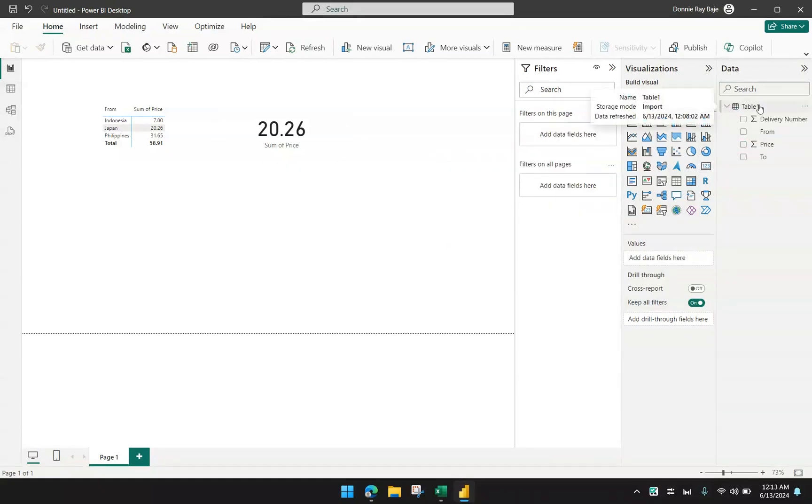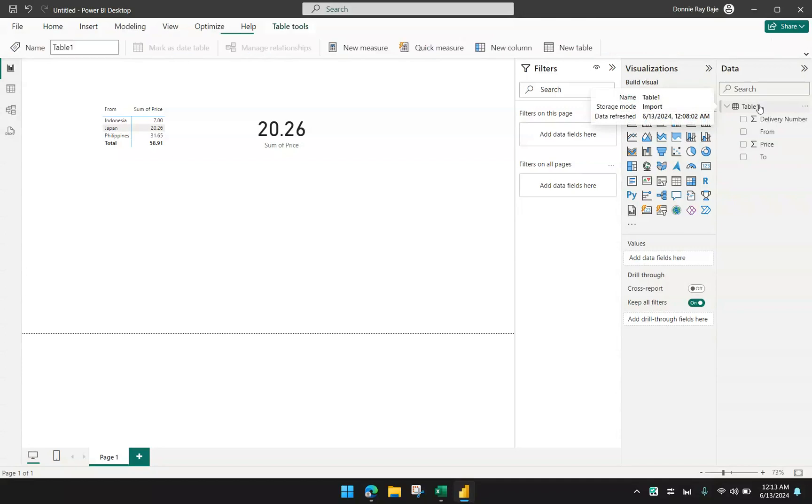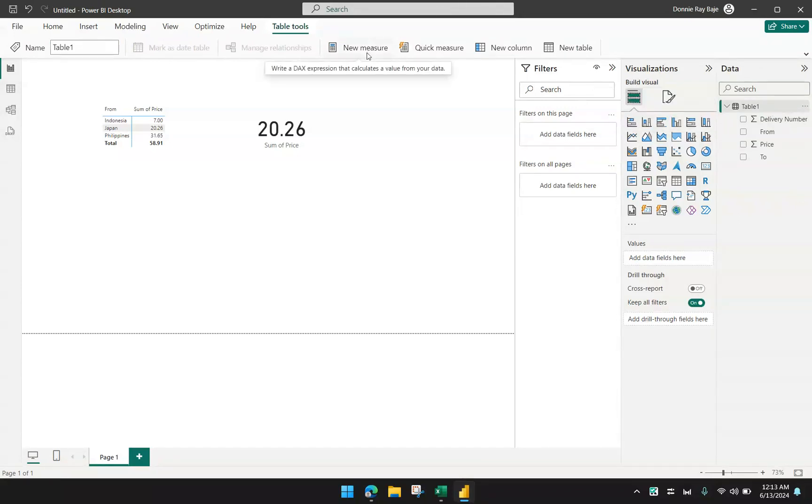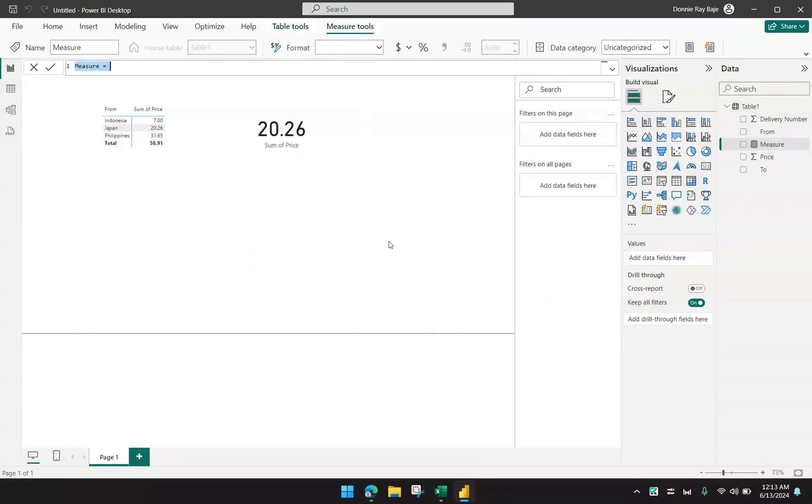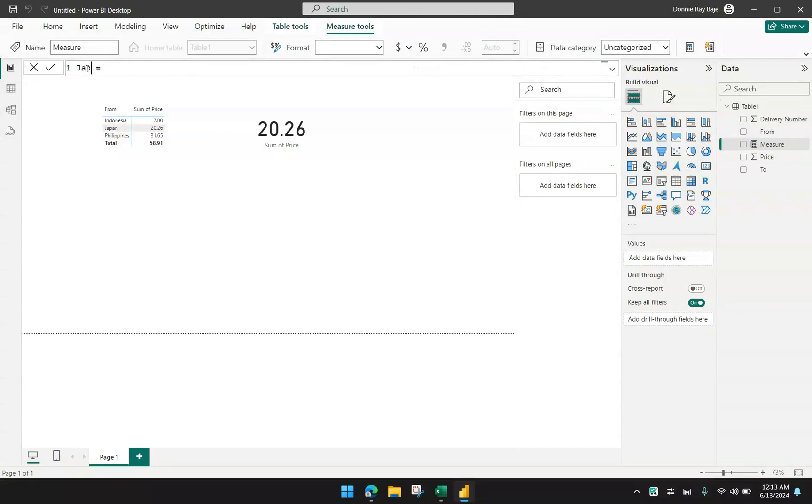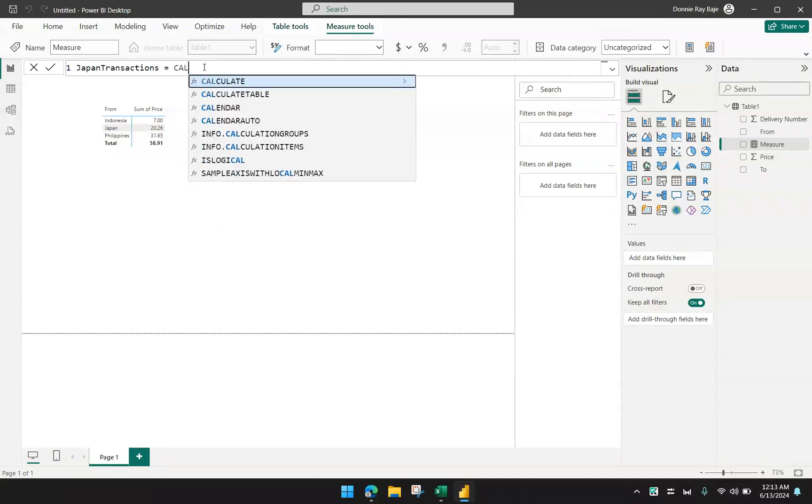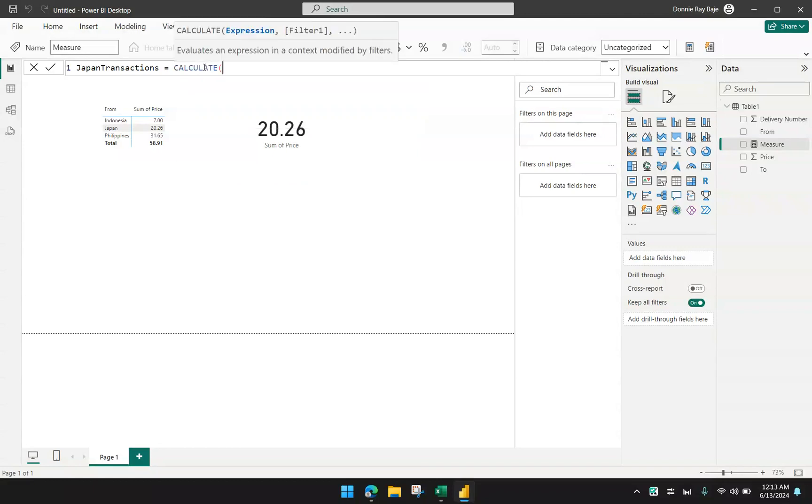To create a measure, first I have to click on the table that will house the measure. Then in that table, I will create a new measure. Coming from the table tools and then click new measure. I'm now being asked to create a measure over here. Let me zoom this a bit. Let's say this is my Japan transactions, for example.